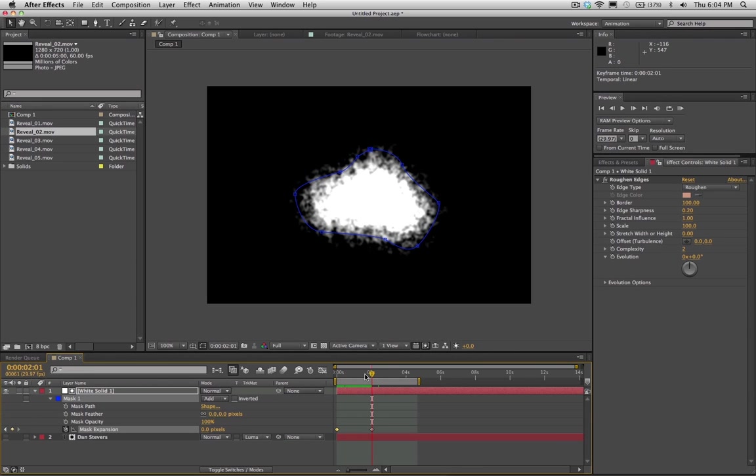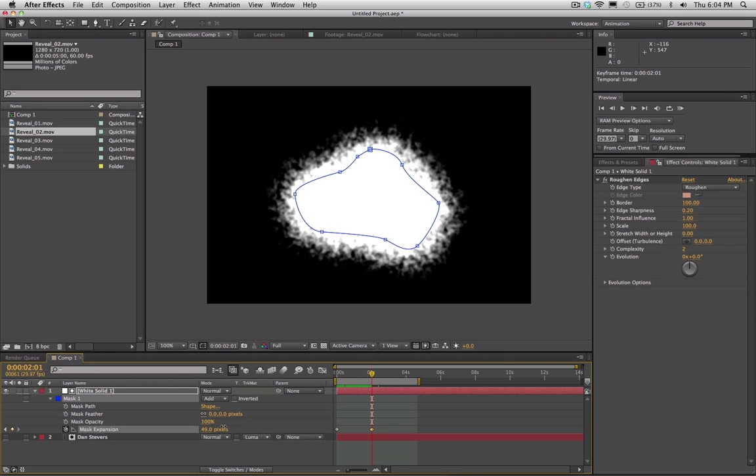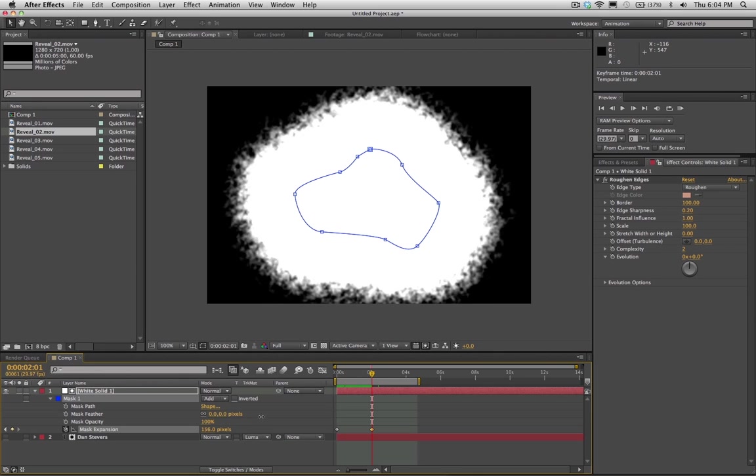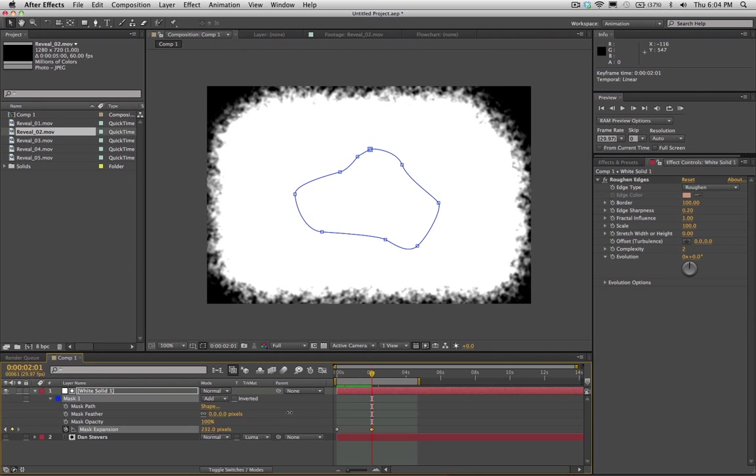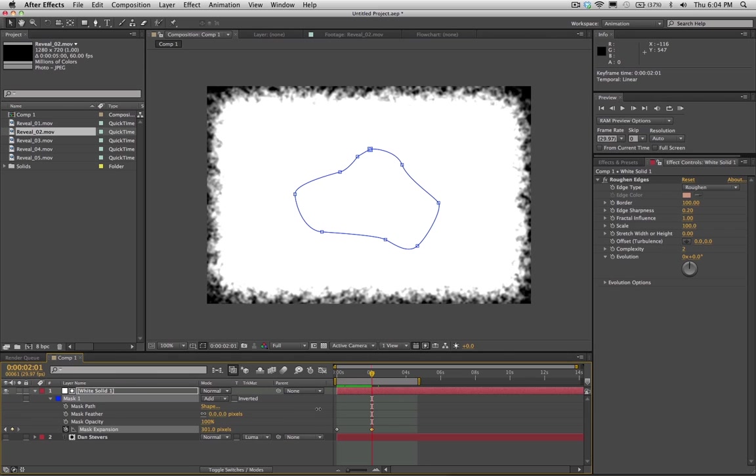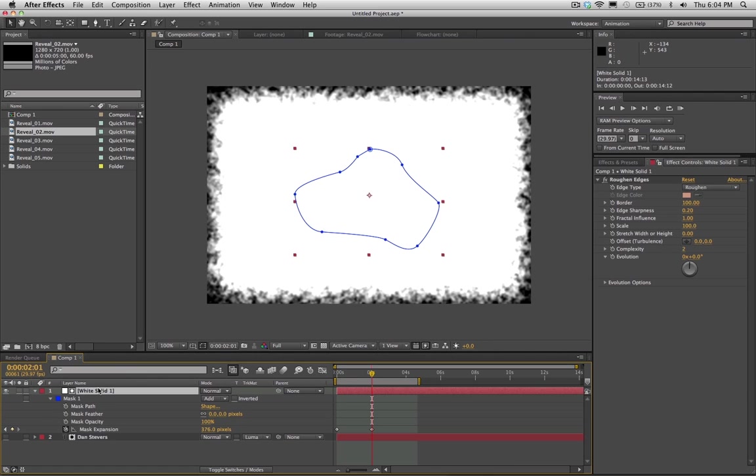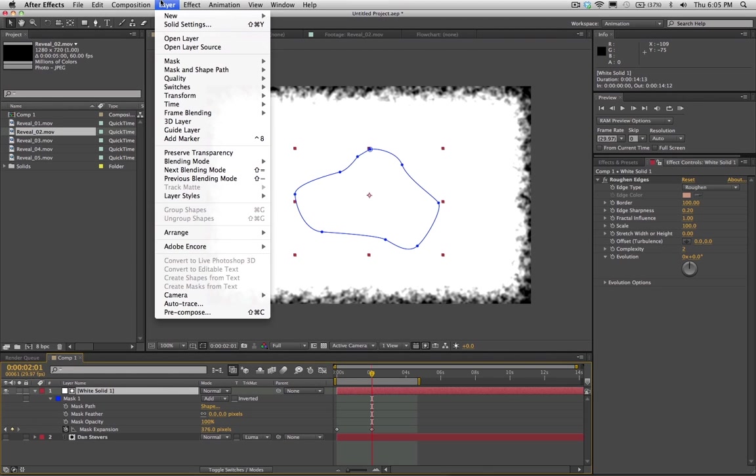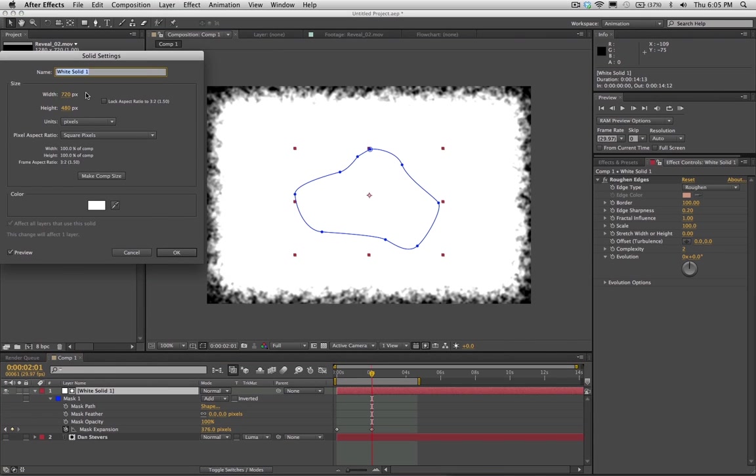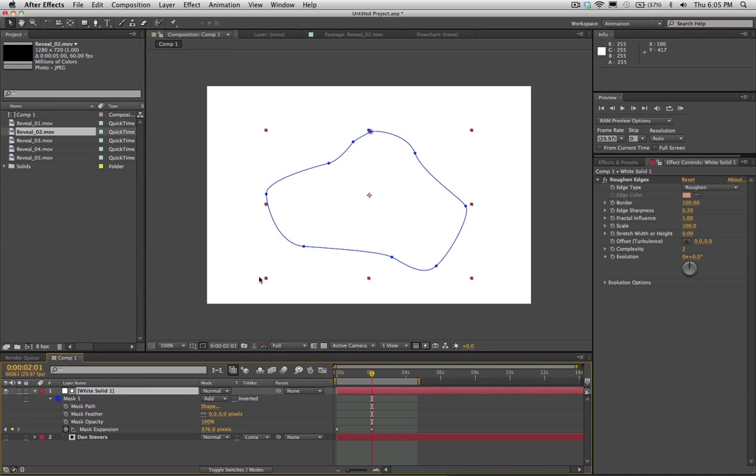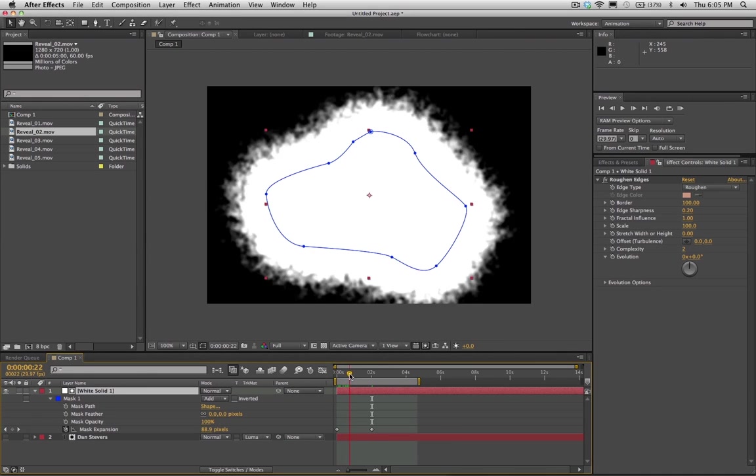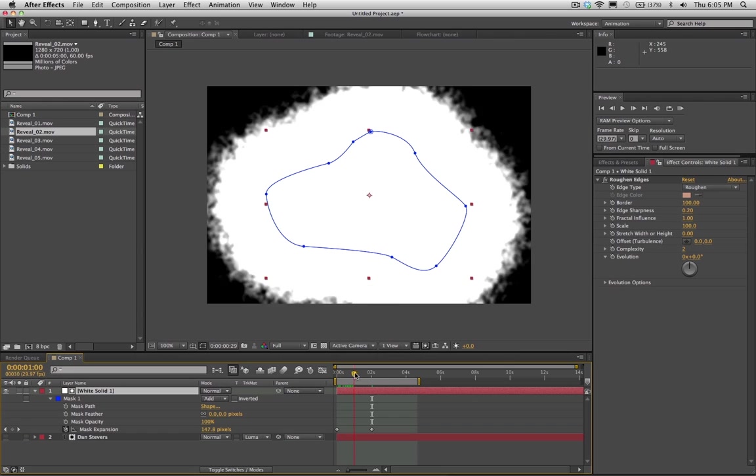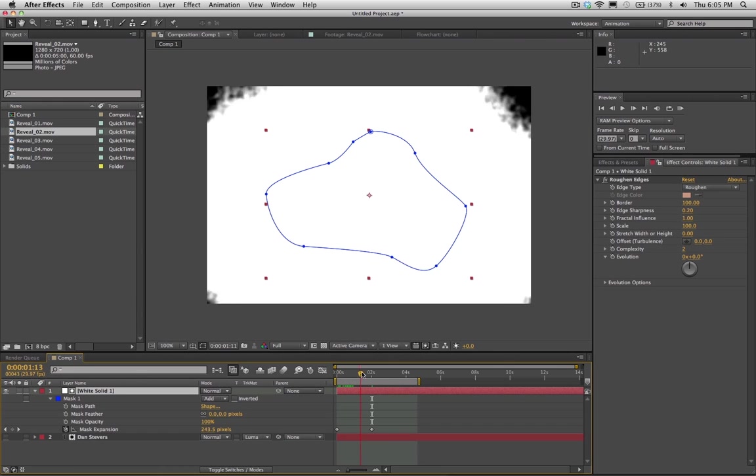So hold shift, drag your timeline marker to the second one. And then we're going to increase this past, well we're going to increase it until we go as far as we can. Now you'll notice it's not going all the way to the edges here. And if you want to fix that, you can make your solid, you can go to solid settings and you can make it bigger than the composition. So maybe we'll put it at like a thousand. And so that way we're able to cover the whole screen here.